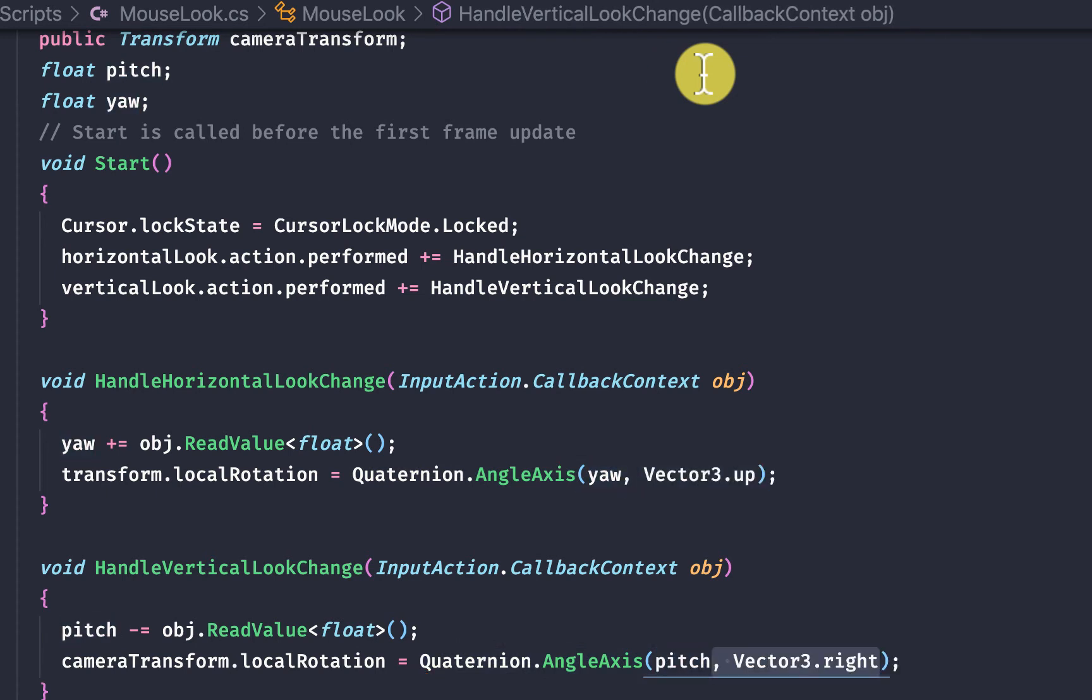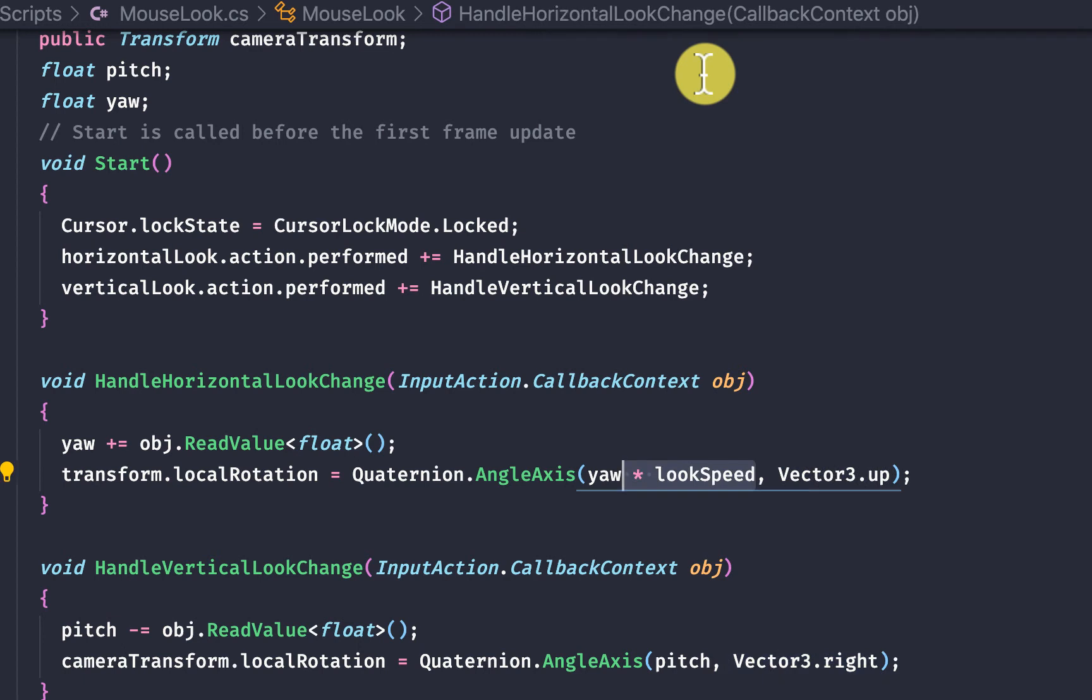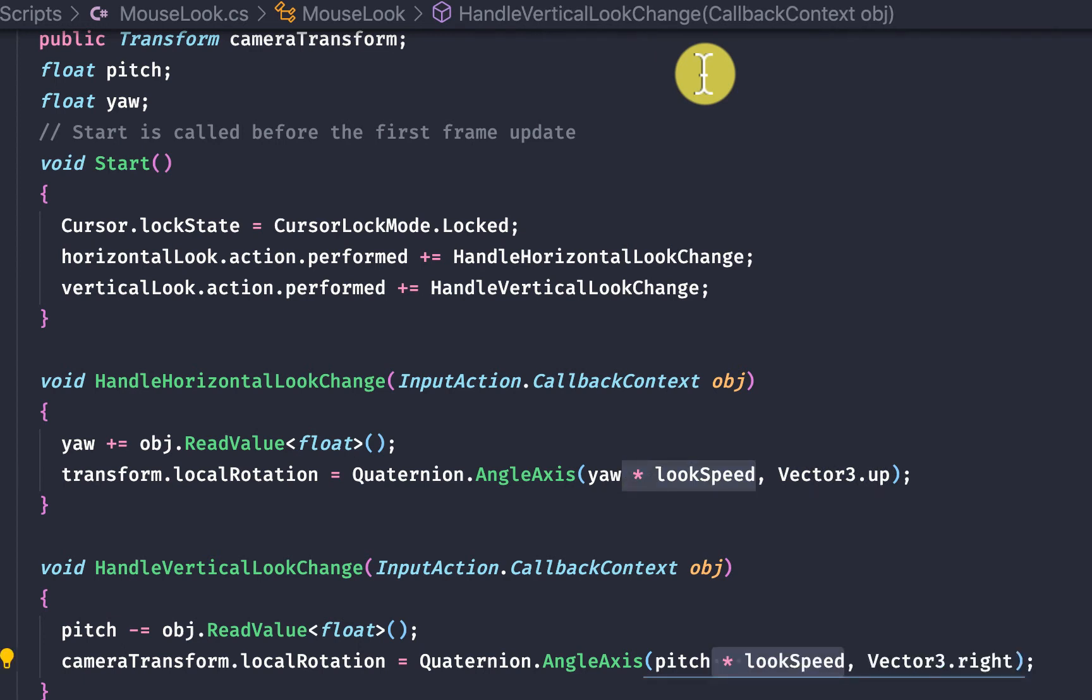One of the last things is we can multiply the pitch and the yaw inside of our angle axis method to control the look sensitivity of the mouse movements.